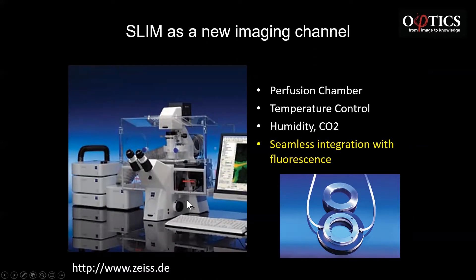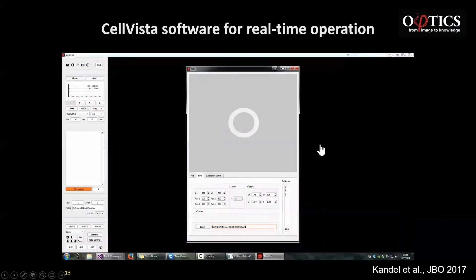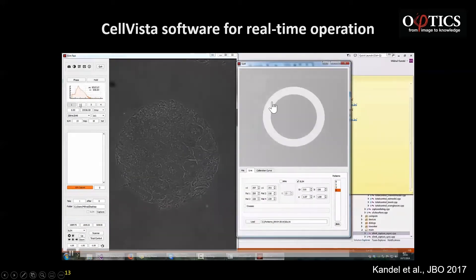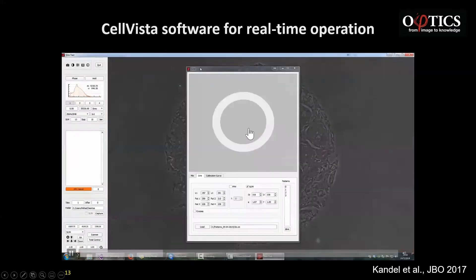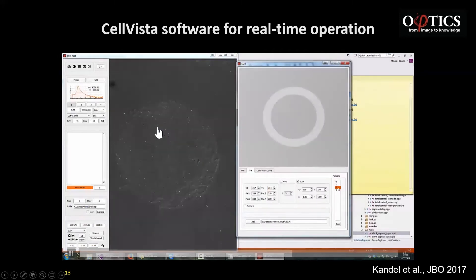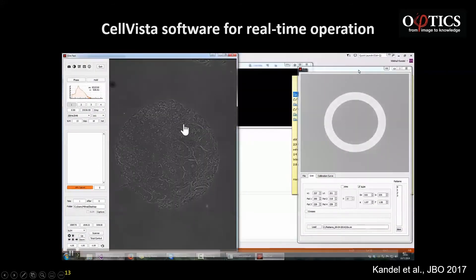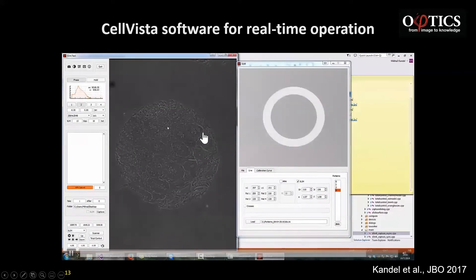Because you can add the SLIM module to an existing microscope, you already have all the accessories for temperature control, humidity control, perfusion chambers — it integrates with fluorescence on the same optical path, and you can alternate between the two. The Cell Vista software does all this processing in real time, some on GPU, some on CPU — what you see is a real time SLIM image. You can scan very large fields of view, multiple well plates. Here is a mesh of about five by five fields of view — you can't even tell where they were stitched because the background is almost perfect.